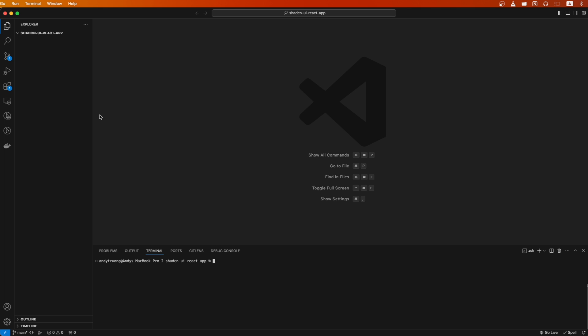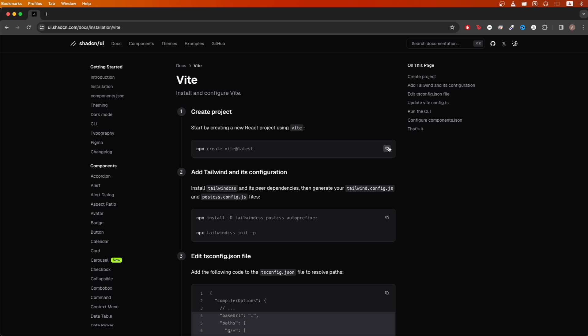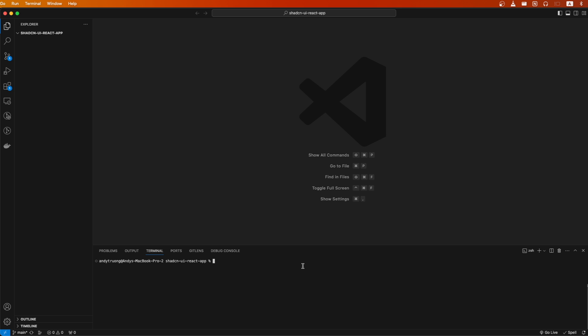For the first step, I will create my React app using Vite, so I can copy this command. Going back to VS Code, I will paste this command inside the terminal to create my React app. You can name the project whatever you like.